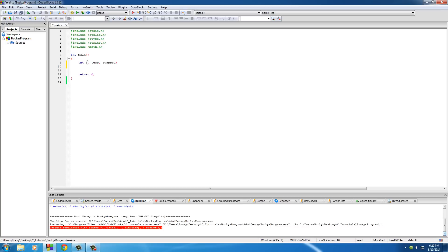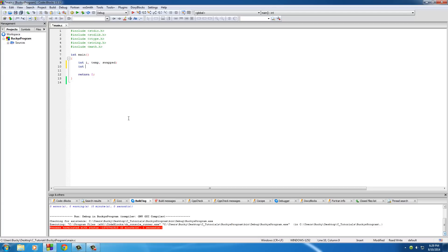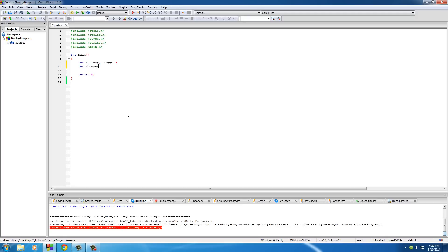We start with three integer variables. 'i' is just a counting variable for our loop. 'temp' is needed when we switch one number with another — if we just try to switch directly, one of the numbers gets overwritten, so temp temporarily stores a number. 'swapped' is either zero or one and keeps track of when we're done sorting. I'll set 'howmany' equal to ten — that's how many elements will be in the array.